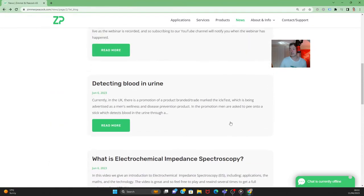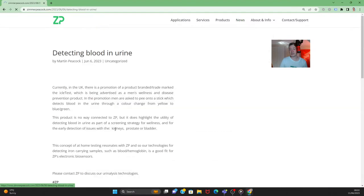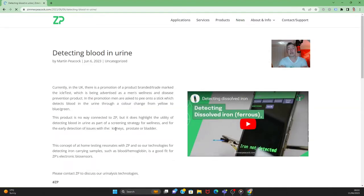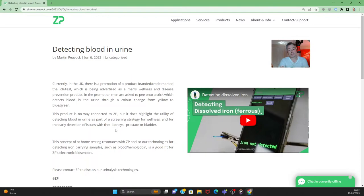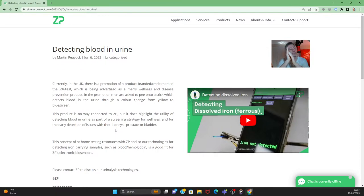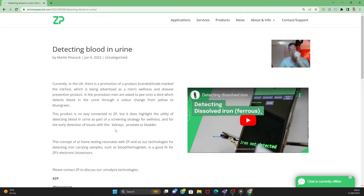Something else we put out there this week: we've been asked about urinalysis quite a bit recently. Urinalysis — the analysis of urine — is an immediately broad topic, so we've been looking at the question of what technologies we have around urinalysis.